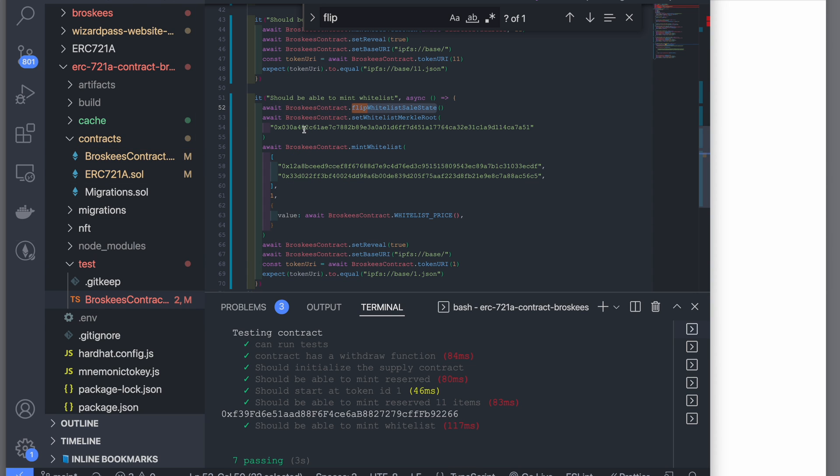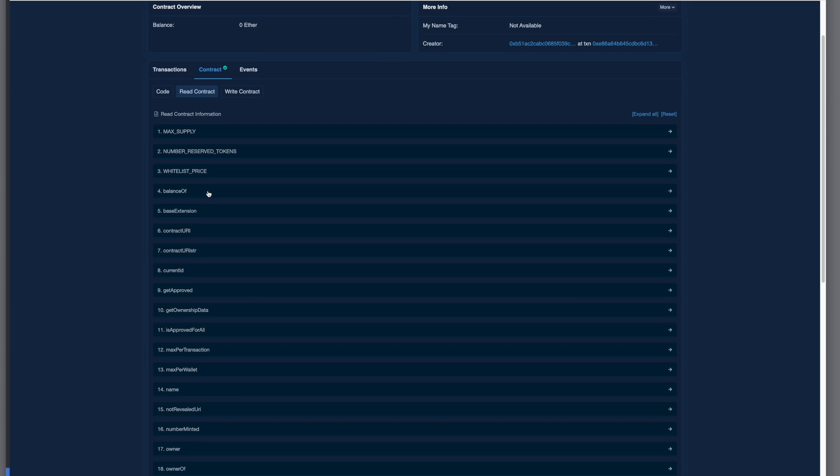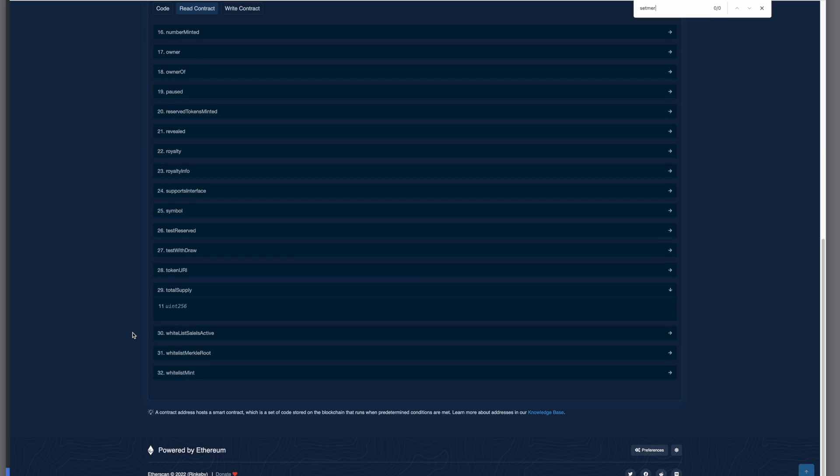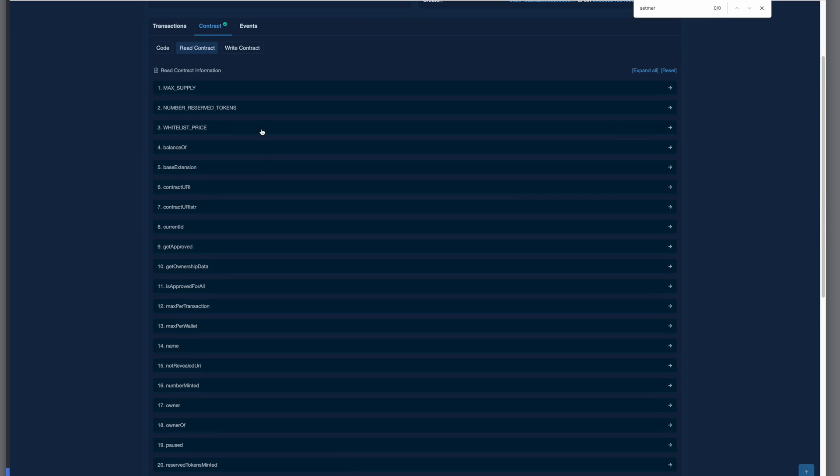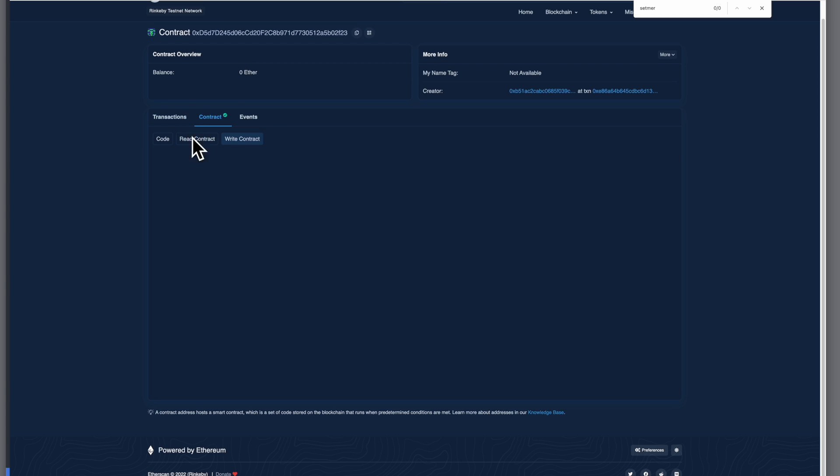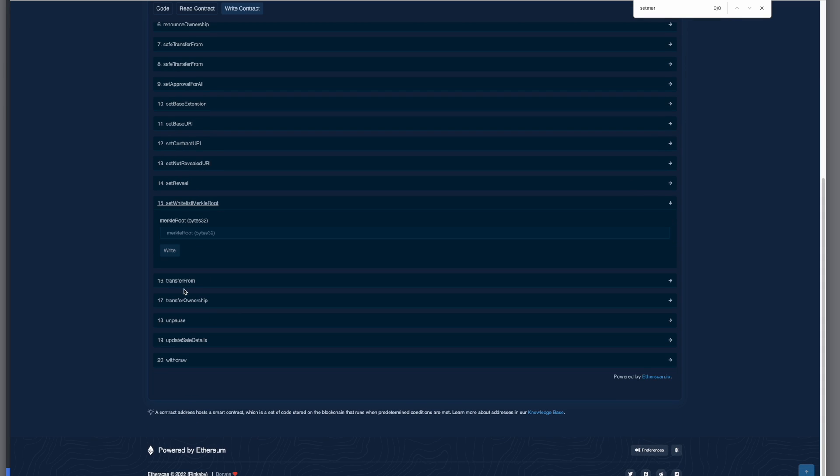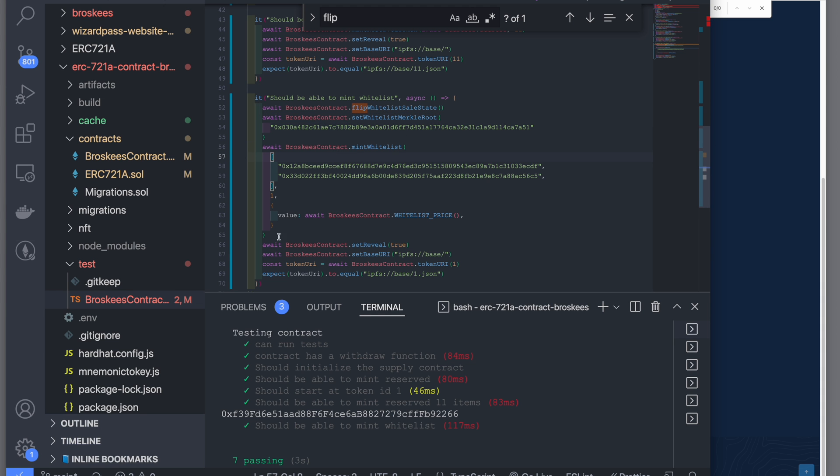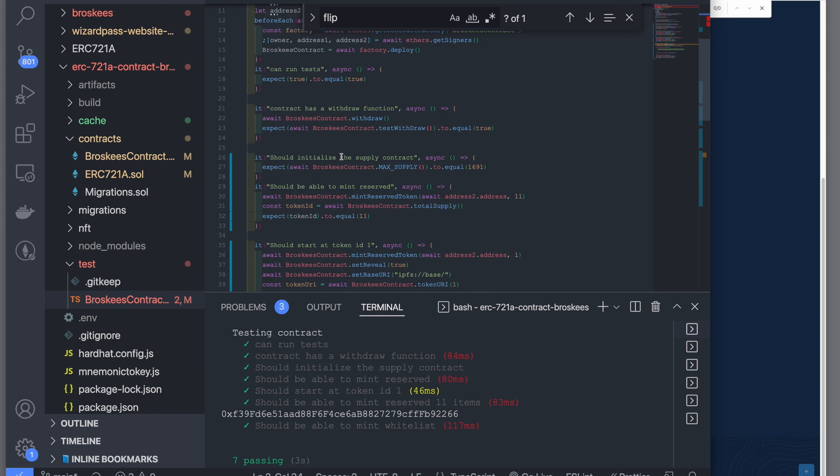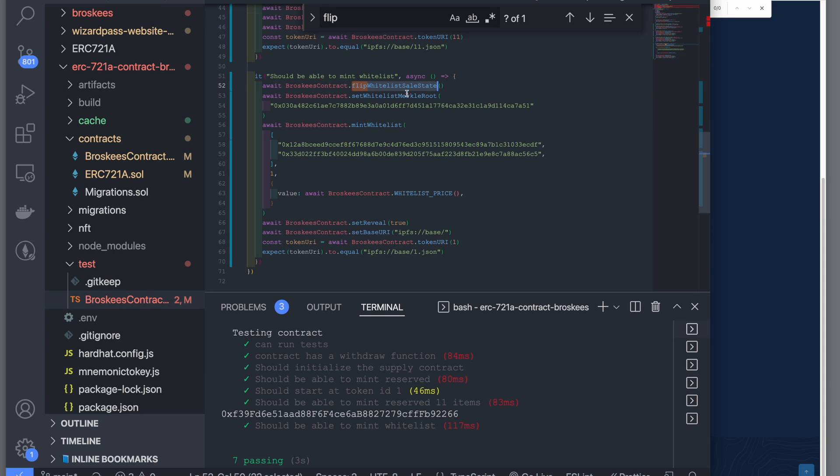Second thing that I've done is we need to set the Merkle root on the contract. Rather than going to Etherscan and then testing over there, I like to test it using the unit test. The way I've done it is I'm using Chai, Hardhat, and all this. So basically, once you flip the switch, this will become true. Now you can have the sale as active. Second thing is you need to generate the Merkle tree root.